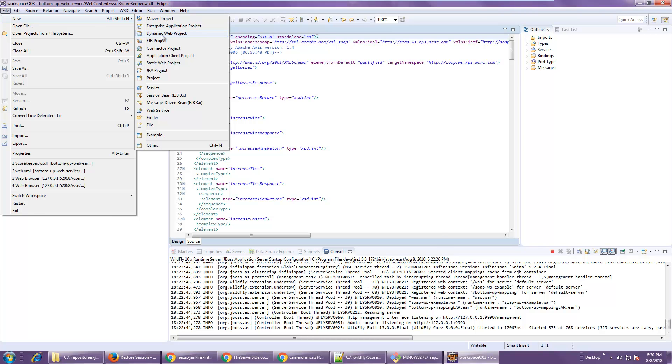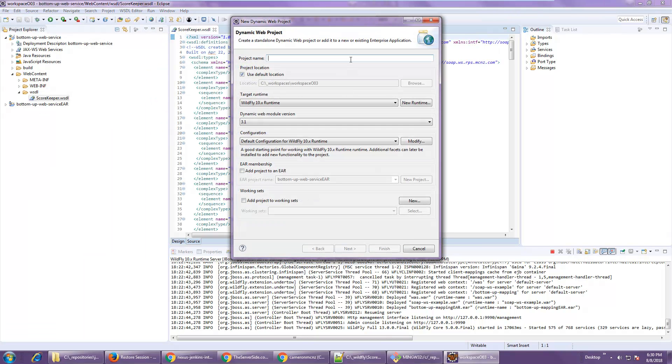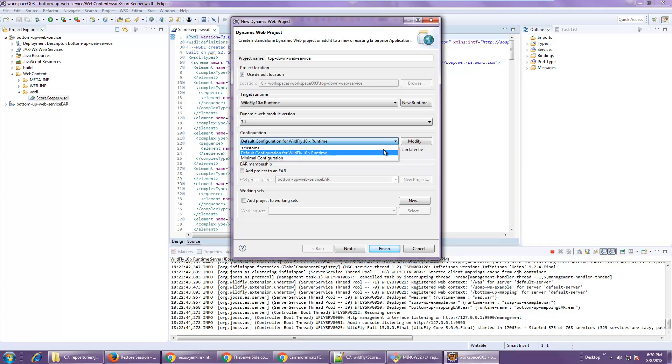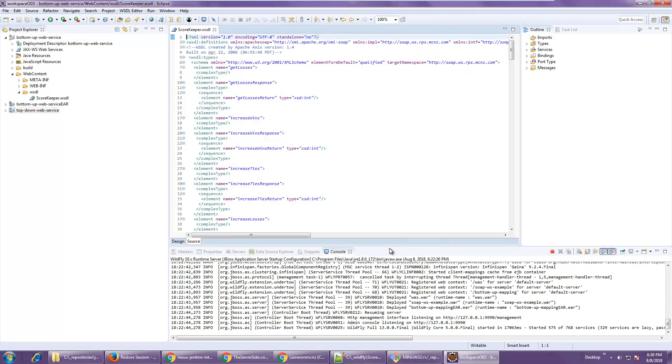So the first thing I'm going to do is create a dynamic web project, and I'll call it TopDownWebService. I've got WildFly configured. I'm going to do a minimal configuration. WildFly is my runtime. Everything looks good here. I'll click Finish.